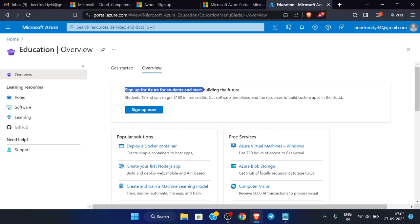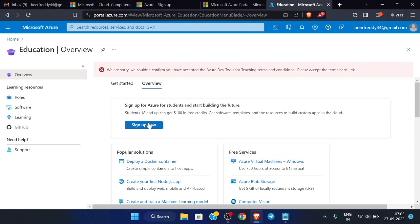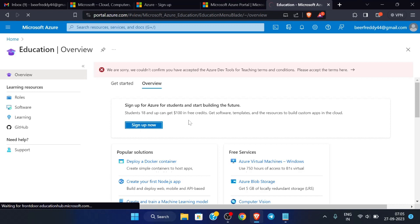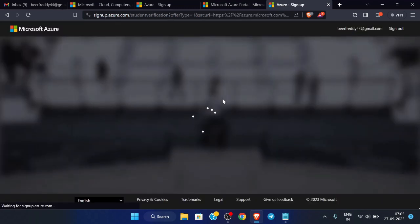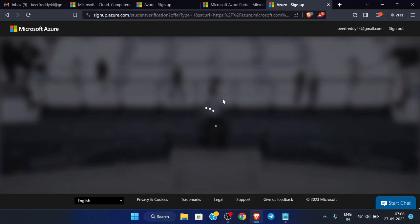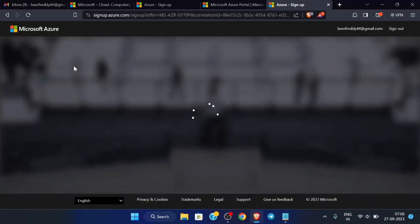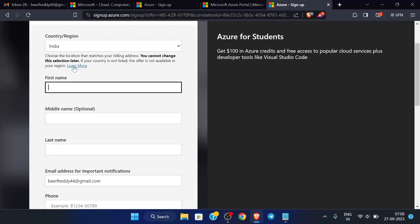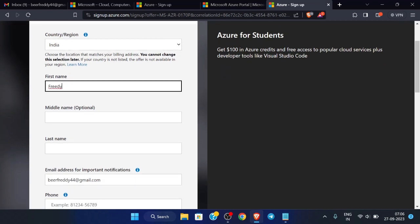It is showing 'Sign up for Azure for Students and start building the future.' Now just click here Sign Up Now. And again now click here Start Free. It is confirming your account — you have to wait for some time. We have to fill all these details and after that we are good to go, so just enter all the details.